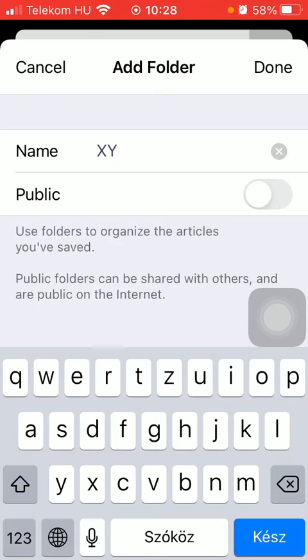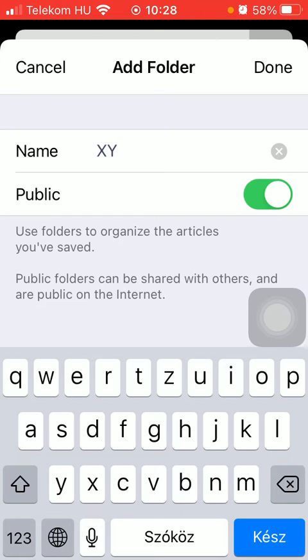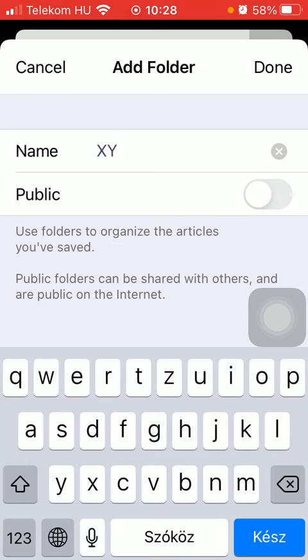Then you can select whether you would like to make it public by tapping on this button next to the public. Or if you want it private, just don't do anything.